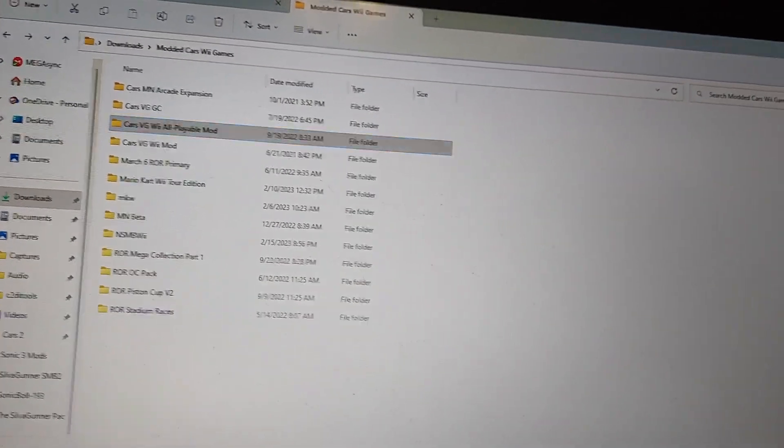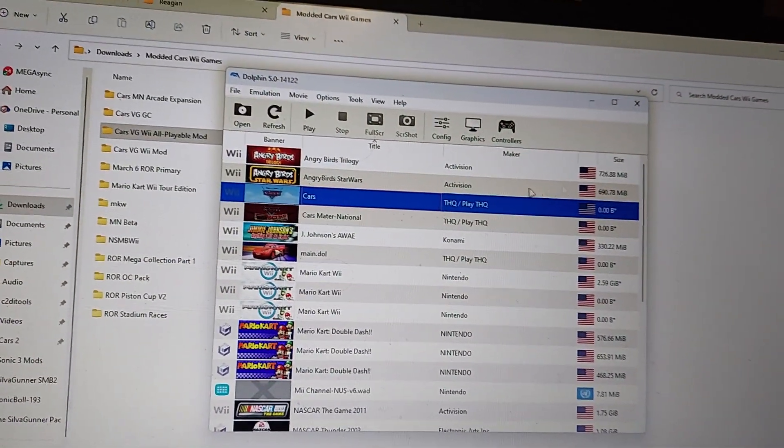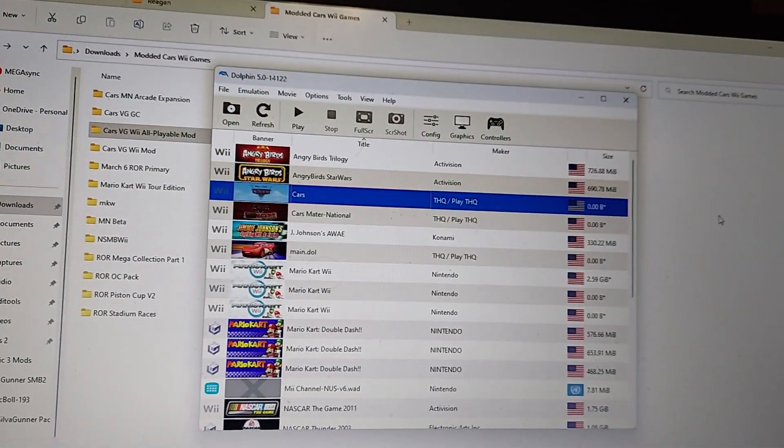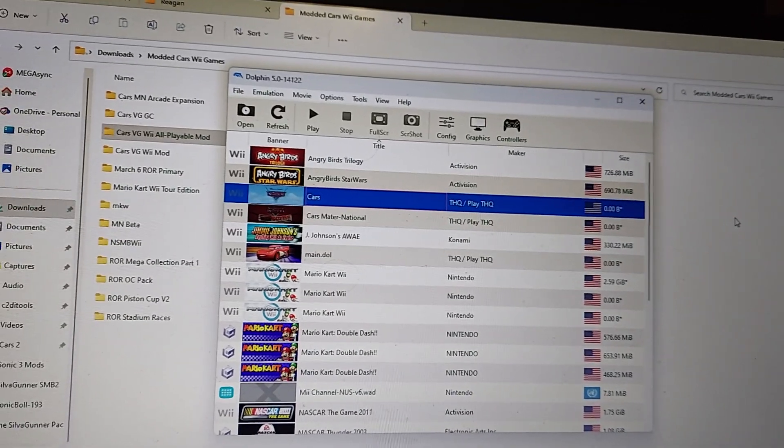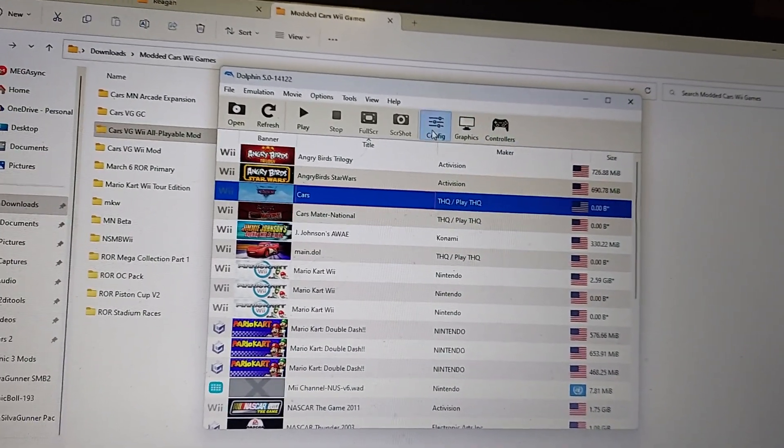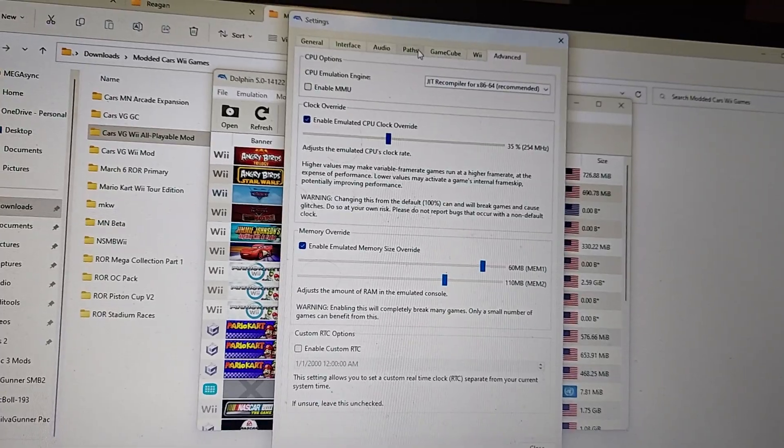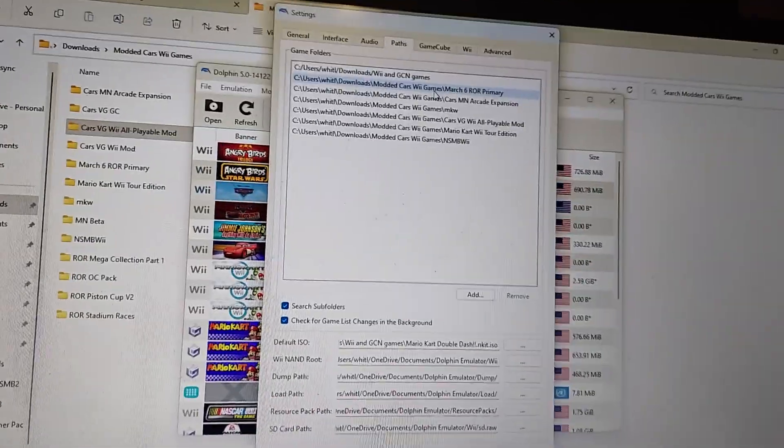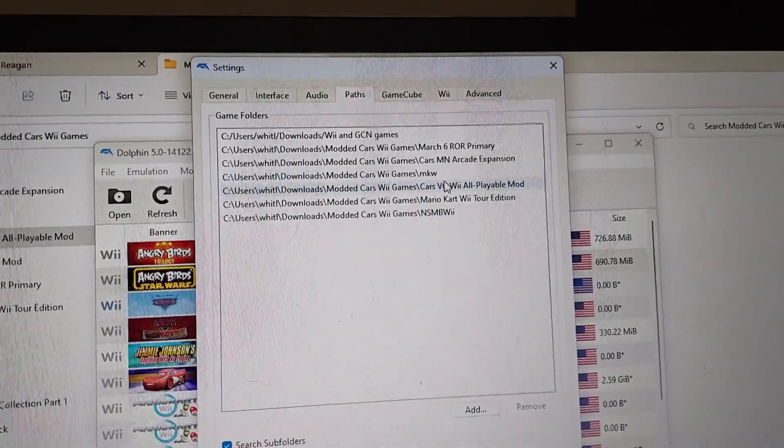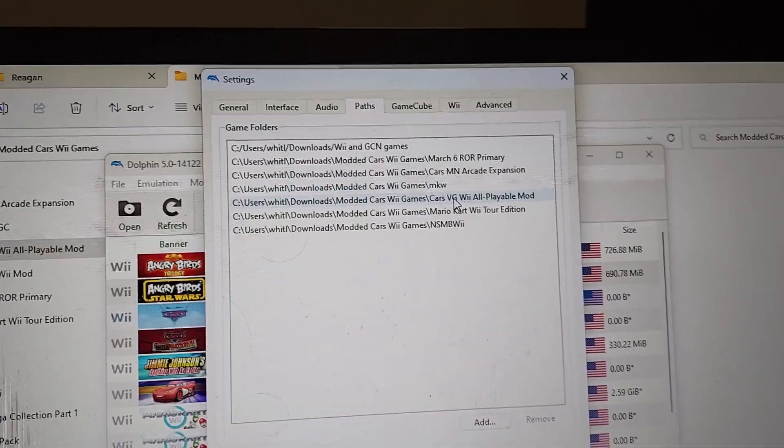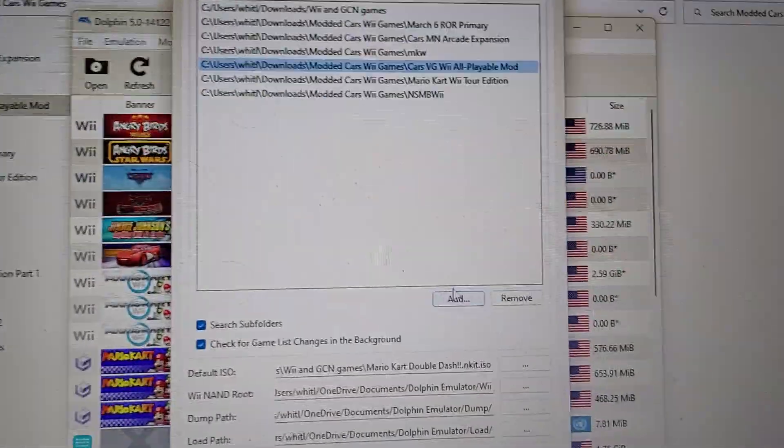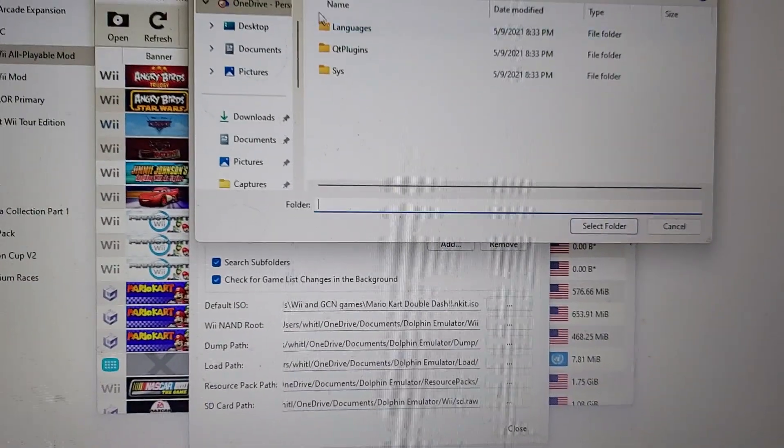Next step is you don't want to use the old ISO for a Cars video game, but rather you have to go into configuration paths. As you can see, there's a bunch of paths I have, and this includes the all playable mod I already added in here. So you want to go to Add and then go to your downloads folder.